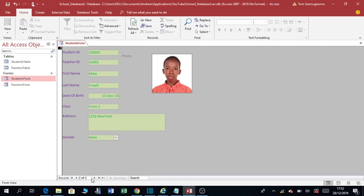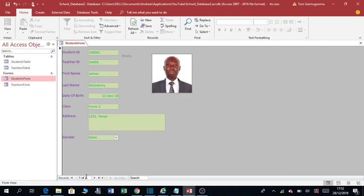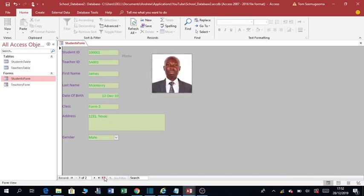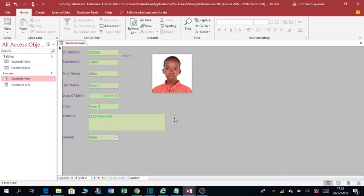So you can see it is quite very easy to add a picture on a form.